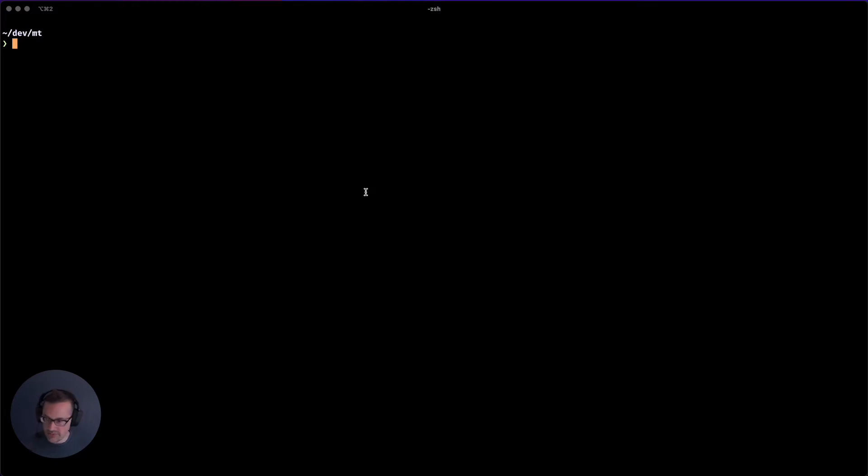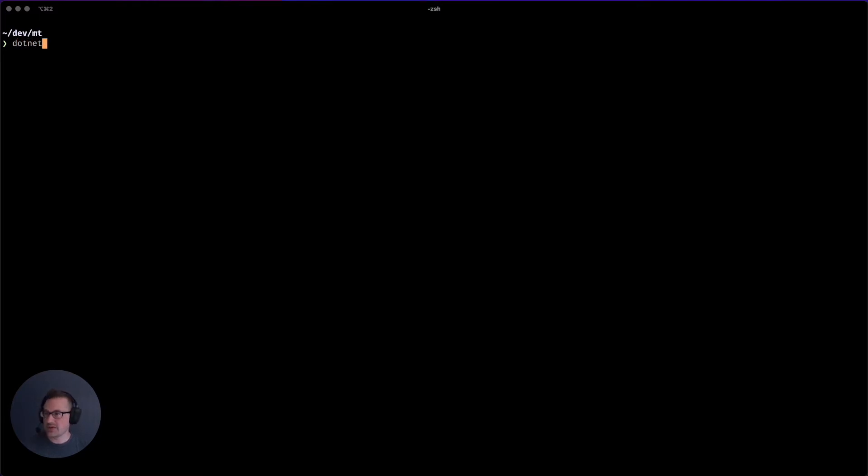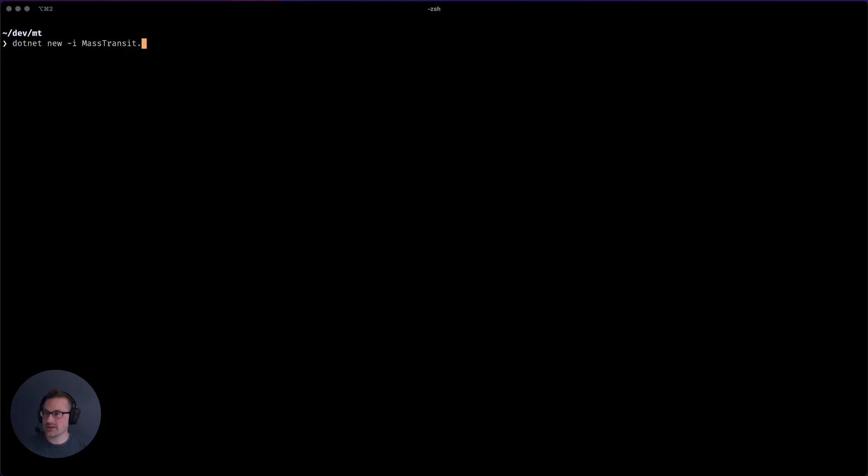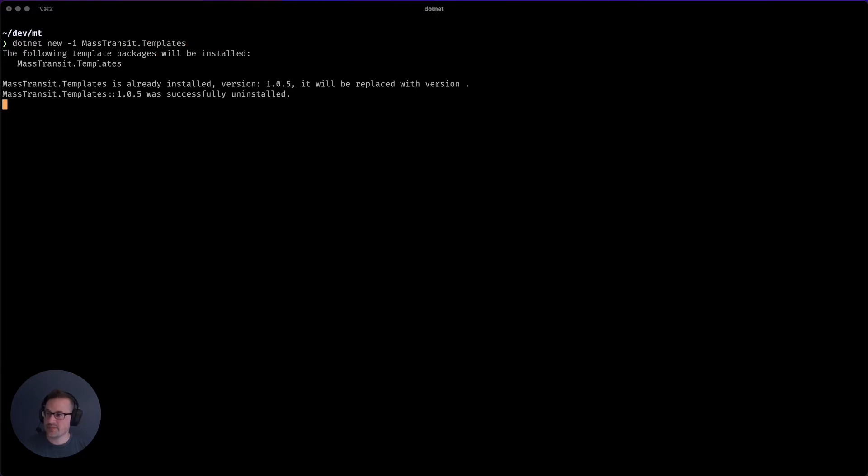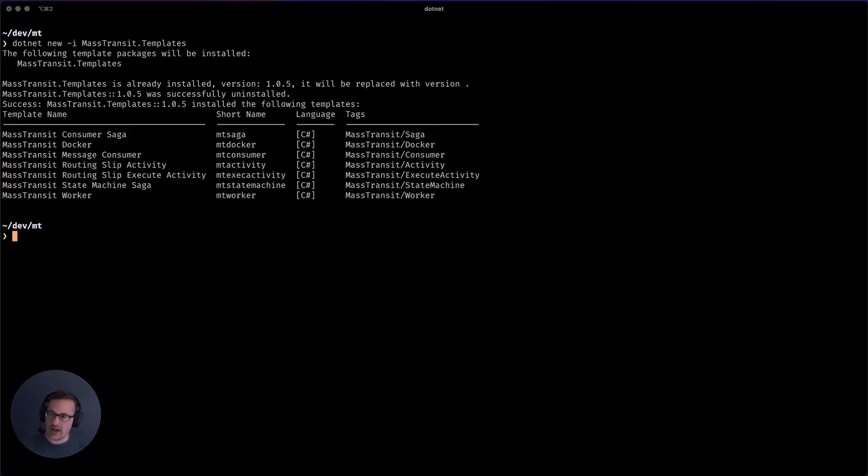Now, thankfully, we even make things pretty easy with the .NET template support. So the first thing that you'll want to do is go ahead and install the templates for MassTransit. MassTransit.templates. And I already have them installed, but you can see here's the variety of templates that are provided.